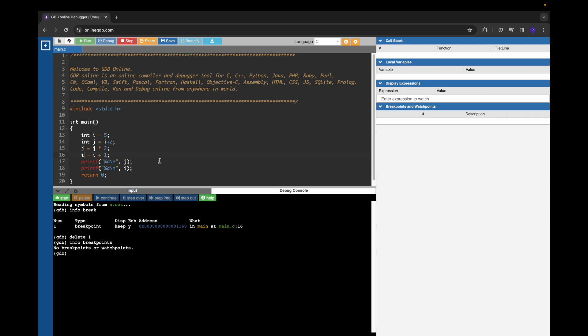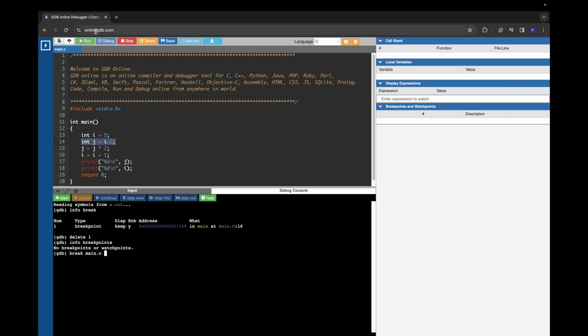Now let's add a breakpoint here at line number 14. For adding a breakpoint, we can use break space main.c, that is the source file name that is shown here, and then we have to give a colon and mention the line number.